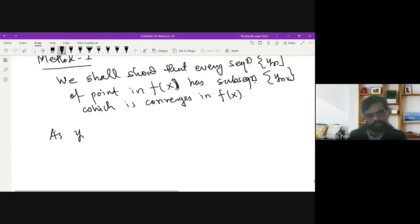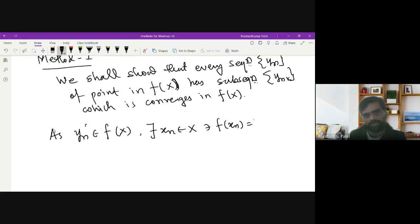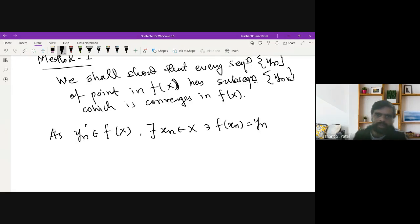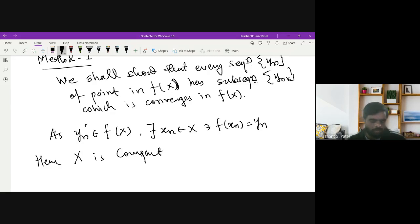Since y_n belongs to f(X), by definition there exists x_n in X such that f(x_n) = y_n. We have assumed that X is compact, and {x_n} is a sequence in X.